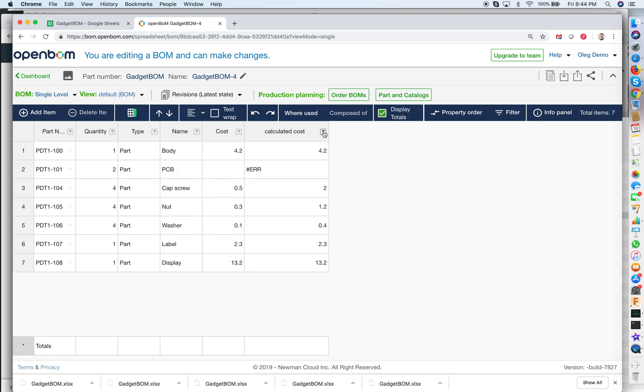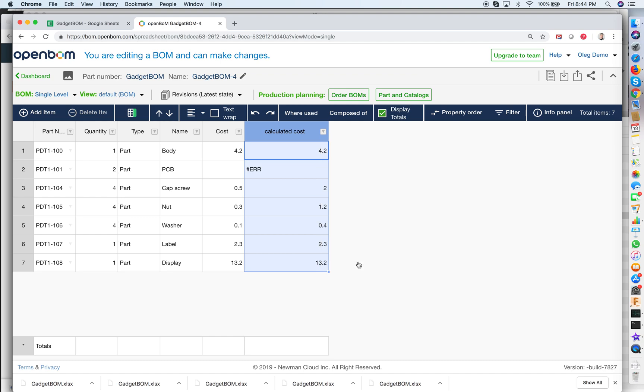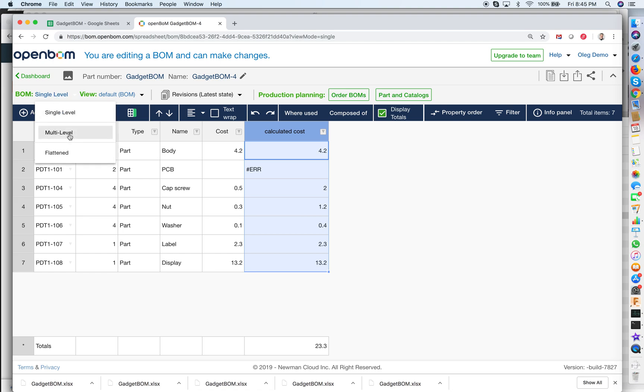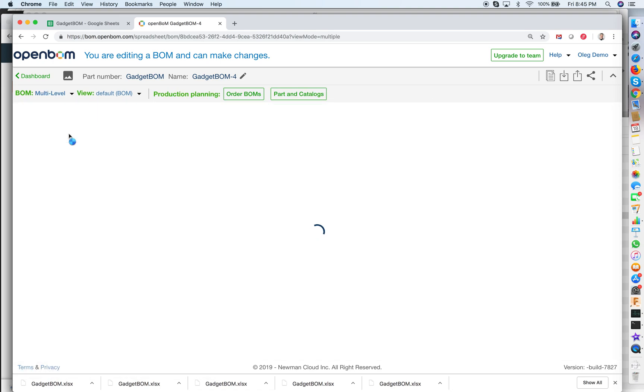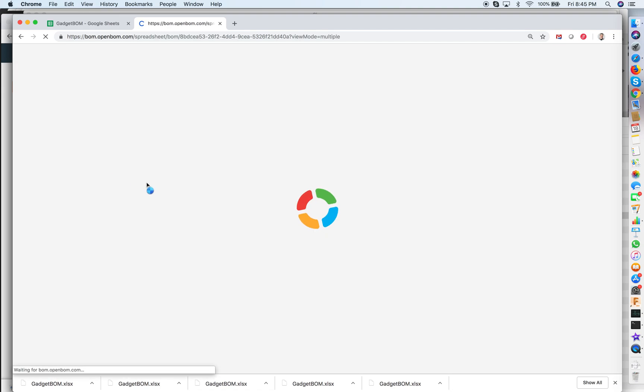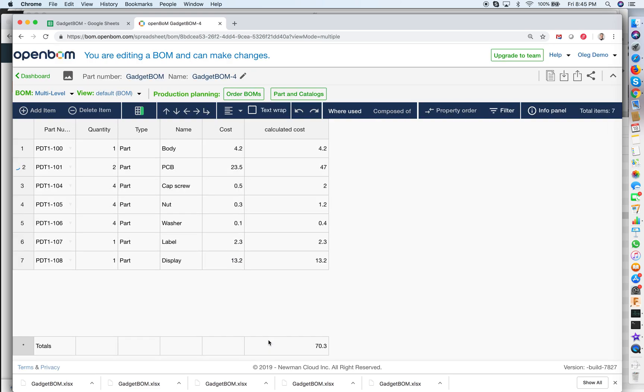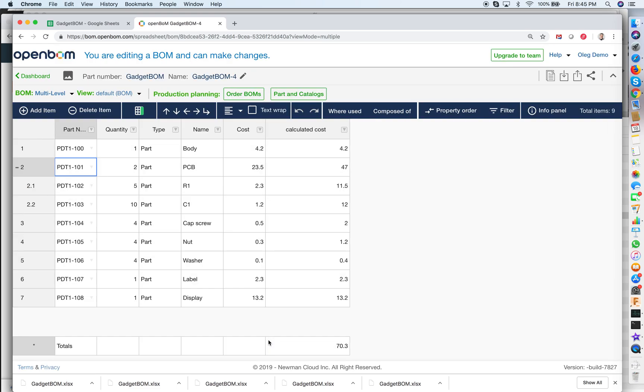I need to enable roll up totals. And now what I need to do I need to switch to multi-level and refresh BOM. So the recalculation will happen and I am getting the materials with the calculated cost 70.3.